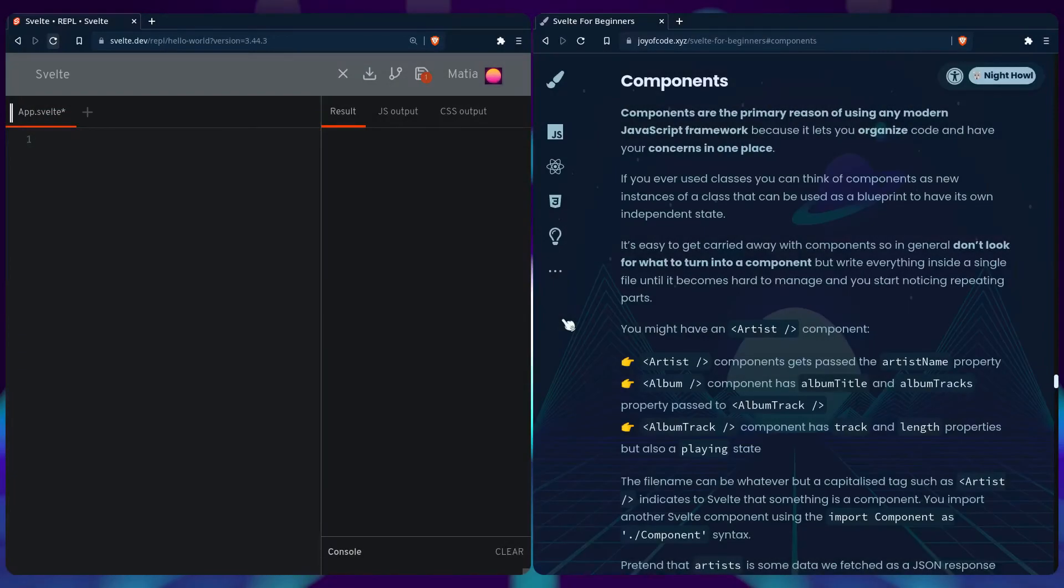Components are the primary reason of using any modern JavaScript framework in the first place, because it lets you organize code and have your concerns in one place.